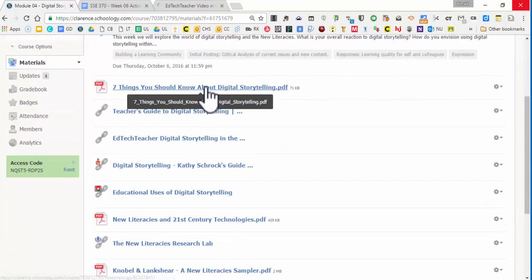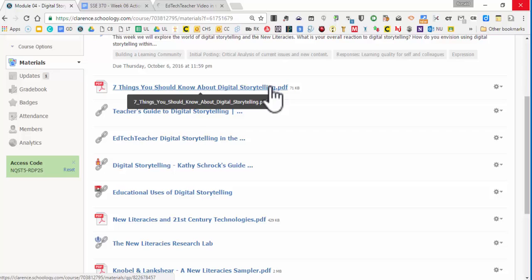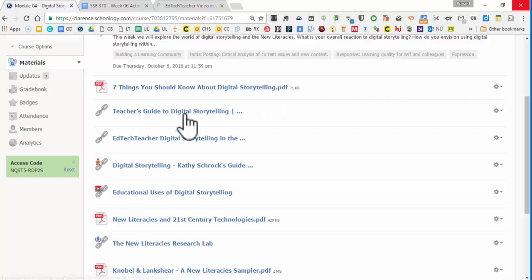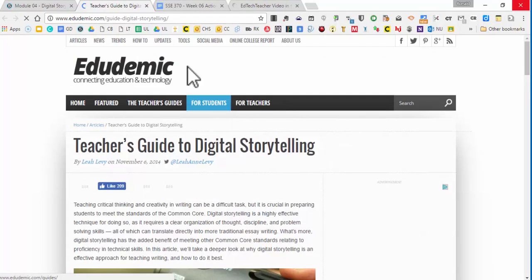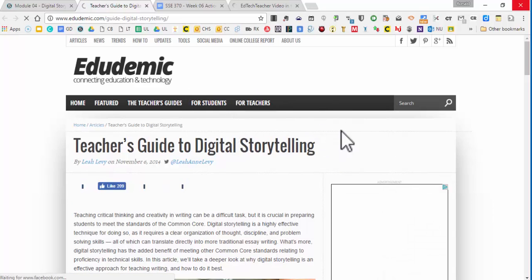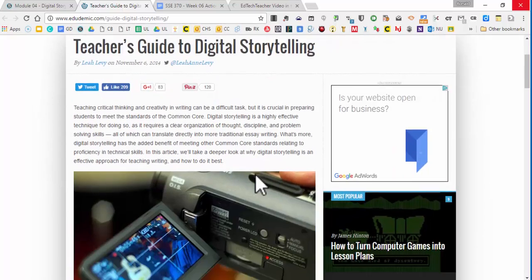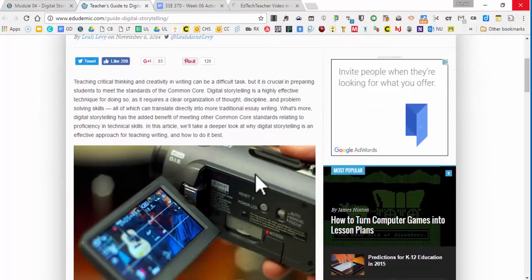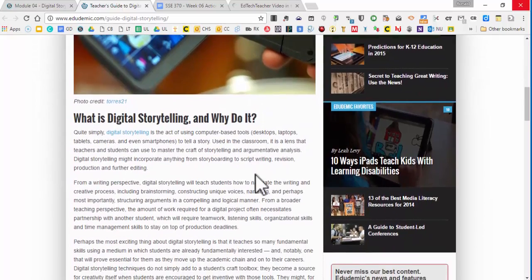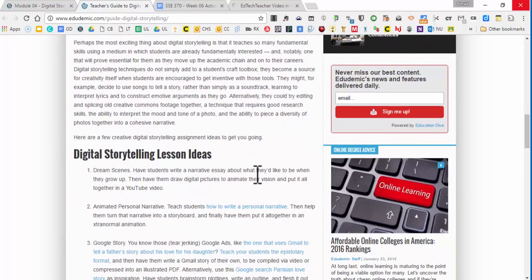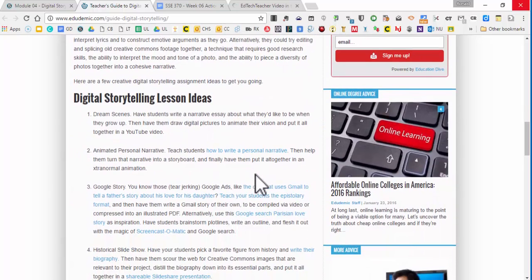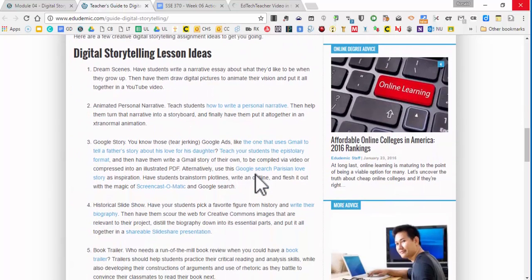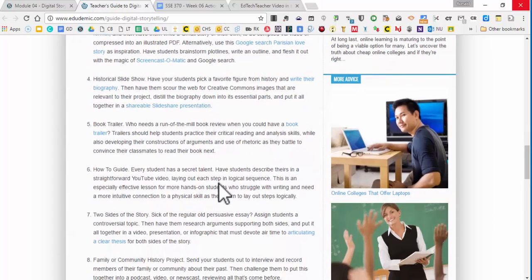I got a really simple article about seven things you should know about digital storytelling. This is really good. Then there's this great website. This is the digital storytelling guide, I apologize, from Edudemic. Great article. It's a couple of years old, but the ideas behind it are really kind of neat. And they've got some great links like what is digital storytelling, why do it, lesson ideas on digital storytelling, how you take some traditional lessons and really engage them in a different way.